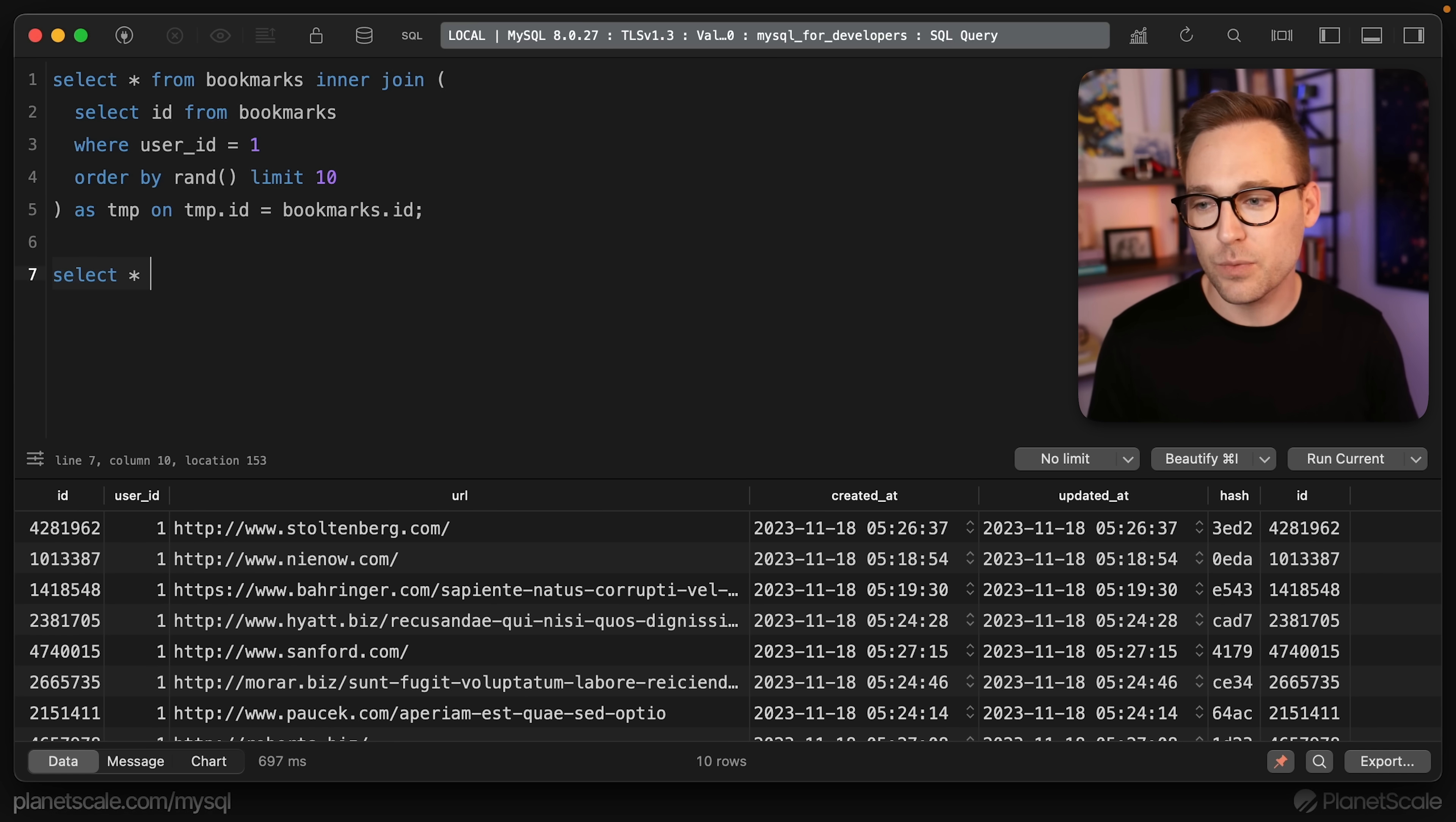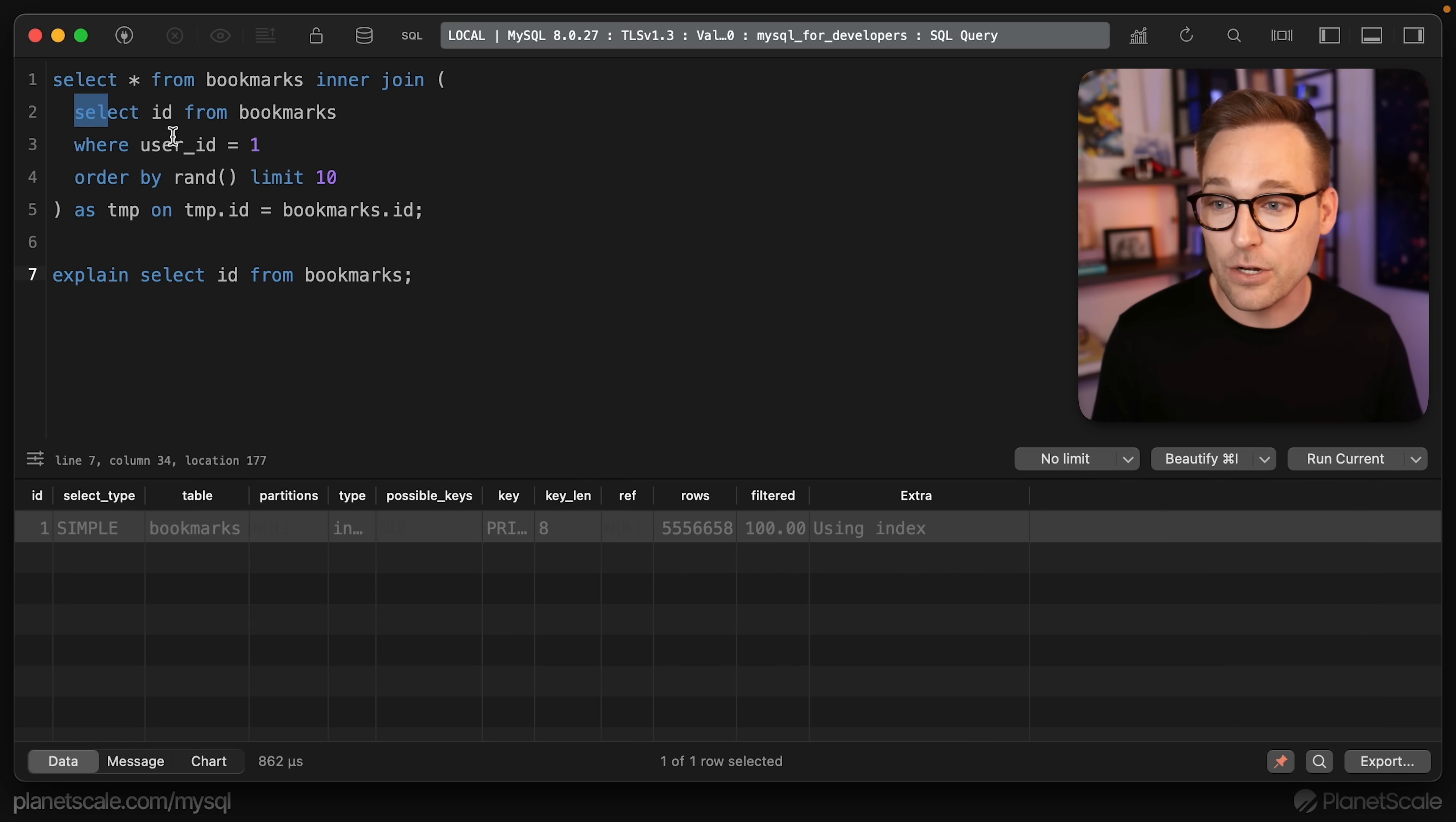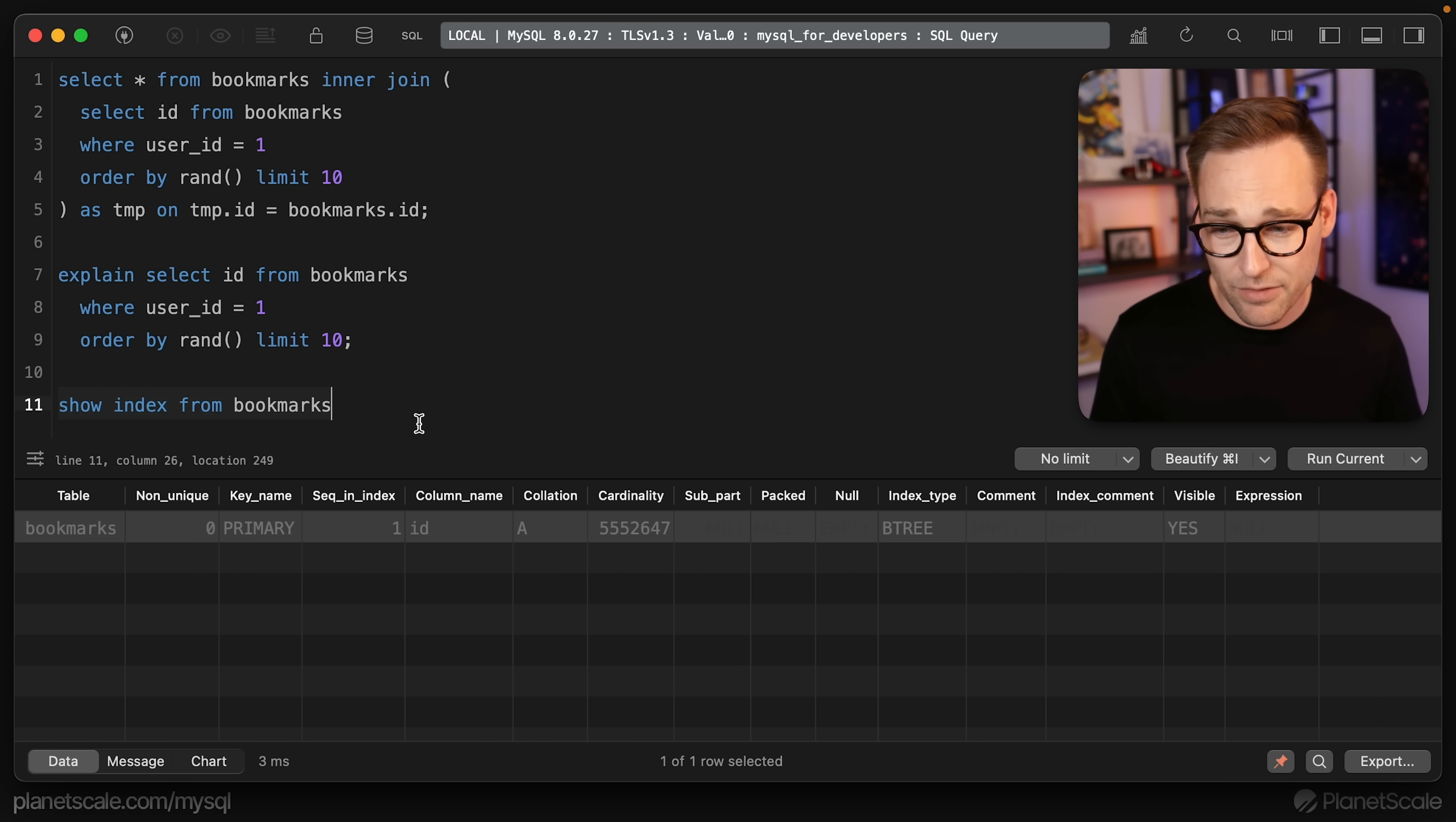The reason that this works is we're requiring the database to do less work. We can go even further by ensuring that we have a covering index over this inner query. I've got a full video on covering indexes, but quickly, a covering index is where an index meets the needs of the entire query. And so the database never has to go to the table, it can satisfy everything it needs out of the index. You'll know that you have a covering index when you run the explain plan on your statement. If you say select star from bookmarks and you run the explain on that, you don't see anything in the extra over here. But if you say select ID from bookmarks and you expand this extra, you see using index. What this means is you're using only an index, you're not actually touching the table whatsoever.